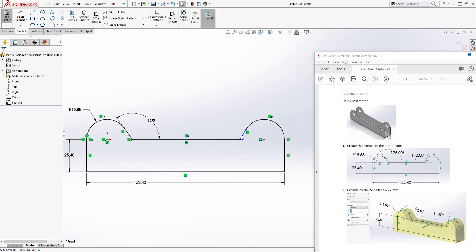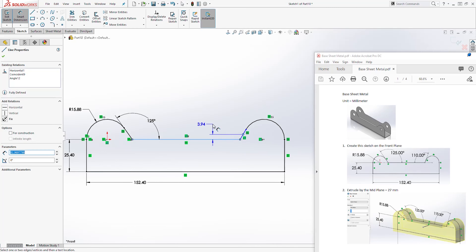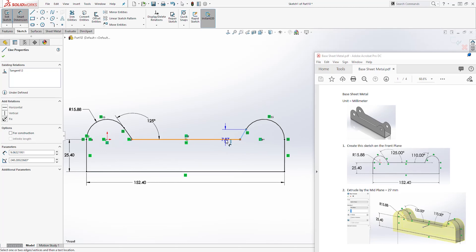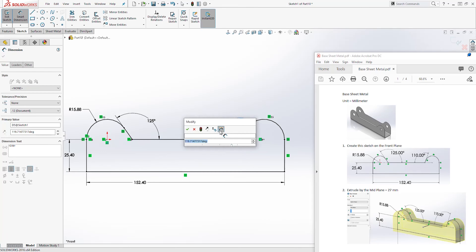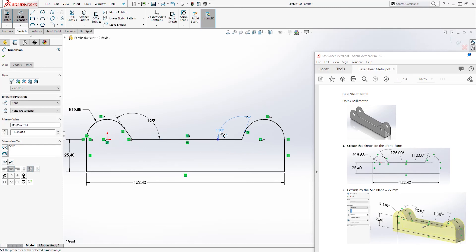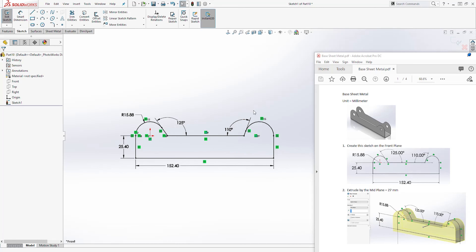So the only thing left is to add the dimension here, which is the angle. Select this line and that line — this line — and it's going to be 110 degrees. We have a fully defined sketch.